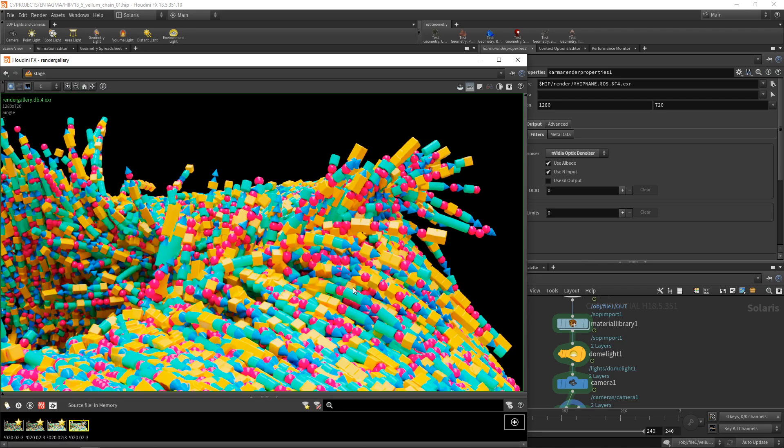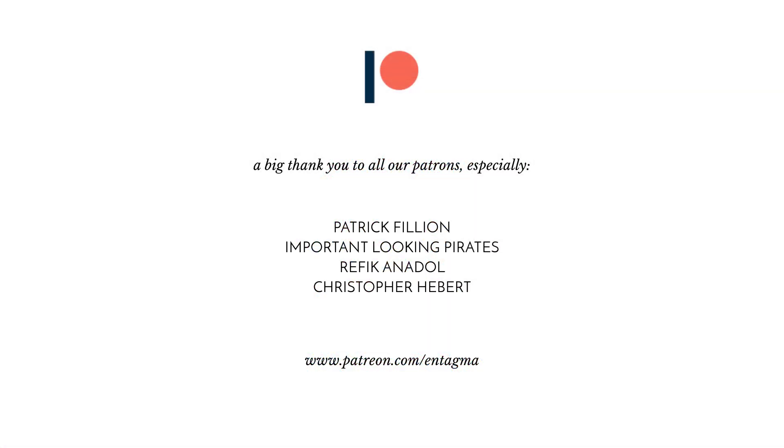I think I'll keep on tweaking this. I'll provide the finished scene file as a download link. And if you want to learn more about Houdini in general, or if you want to plainly support us, consider becoming a patron of ours, which will also give you access to more in-depth courses. And to everyone already supporting us, thanks so much. Without you, Entagma would not be possible. And a very special thank you goes out to Patrick Fillion, Important Looking Pirates, Rafika Nadol, and Chris Hebert. Thanks so much, guys.